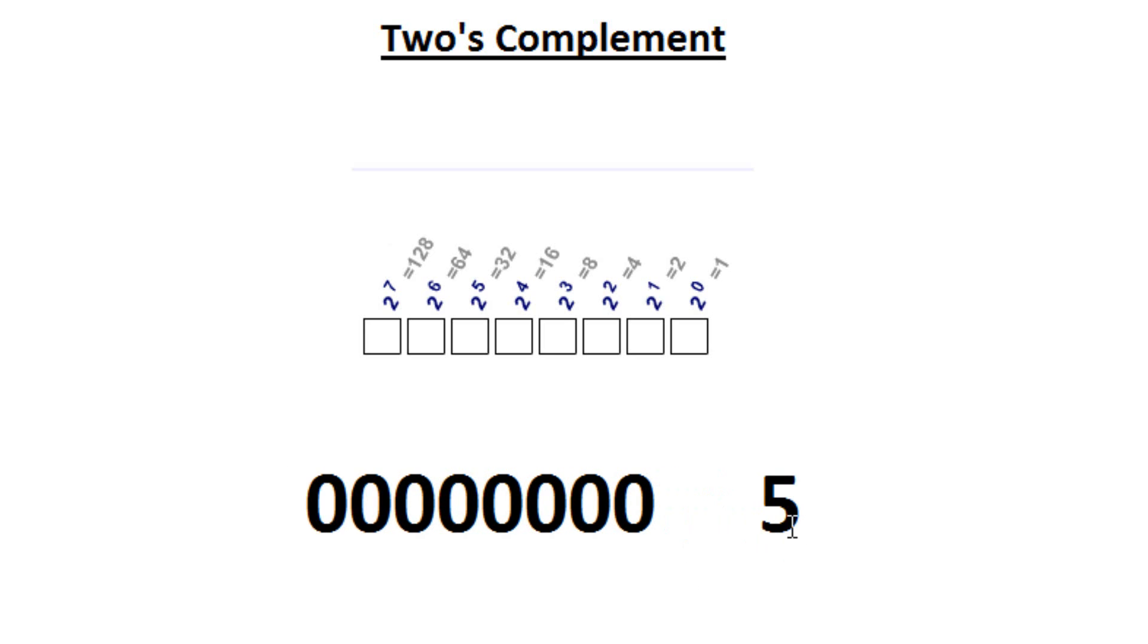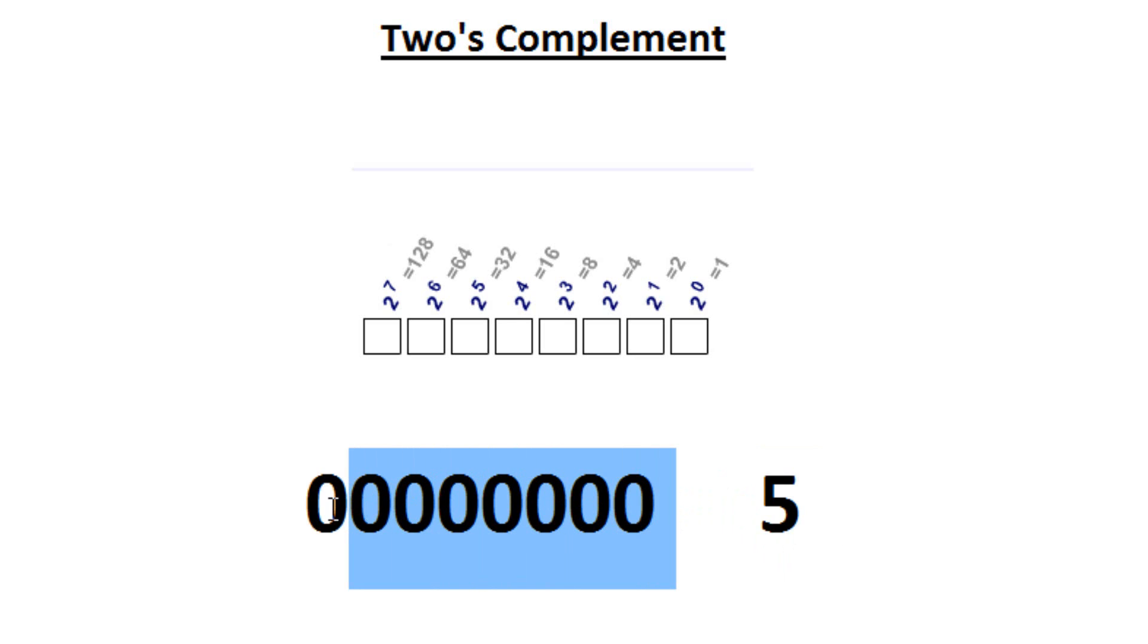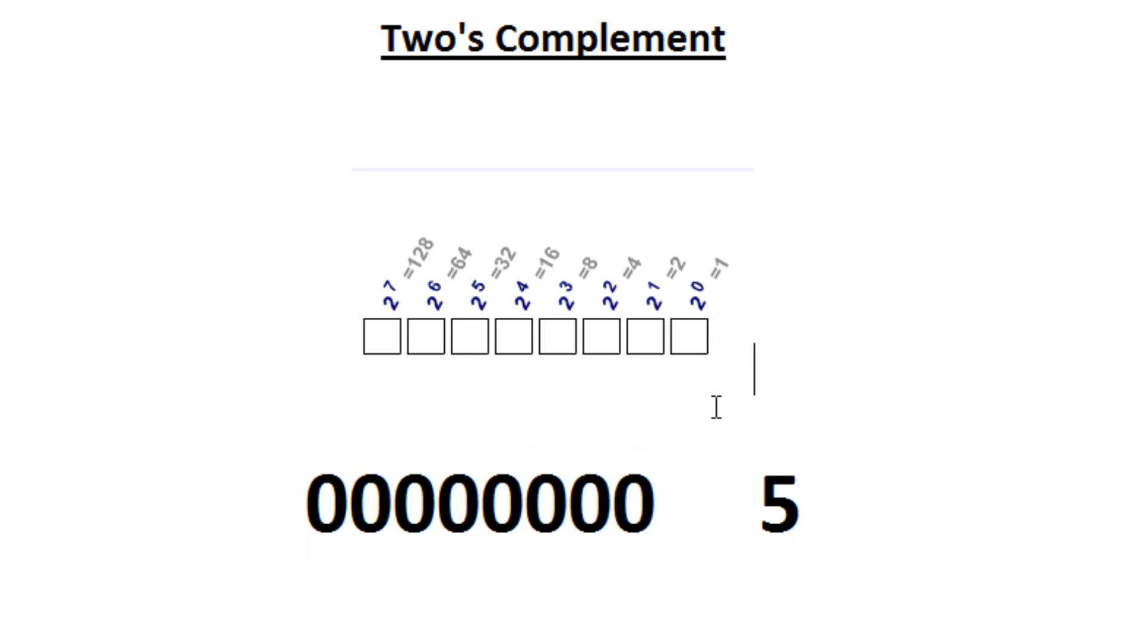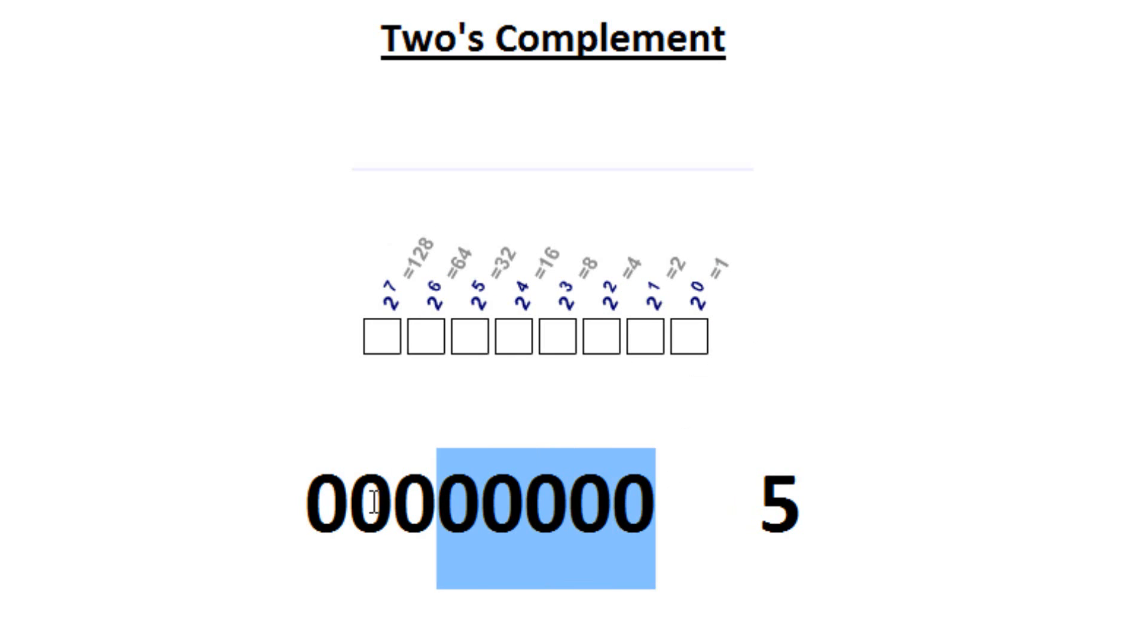So over here this is decimal 5. And let's convert decimal 5 into binary 5. To do that we have to first use this table up here. We know that binary is base 2. So 2 to the 0, which makes it 1; 2 to the 1 would be 2; 2 to the 2 would be 4, and so on and so forth. To make this binary 5, we would have to use the numbers we have available.